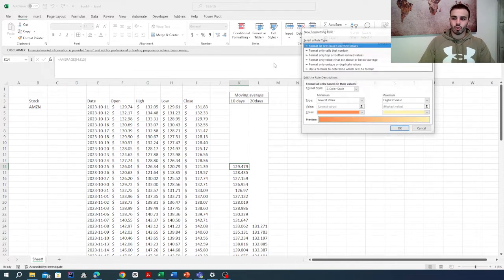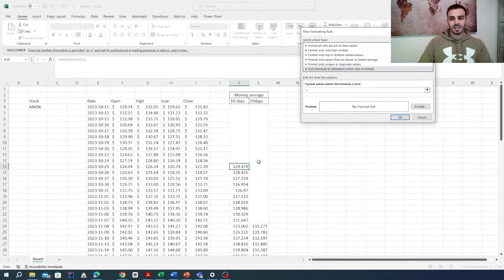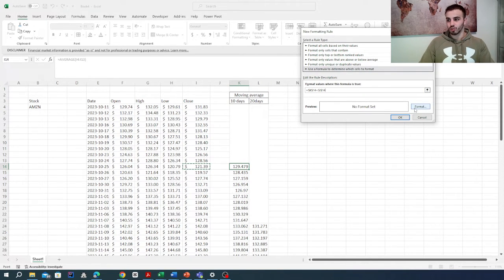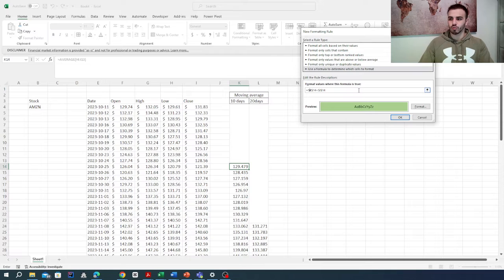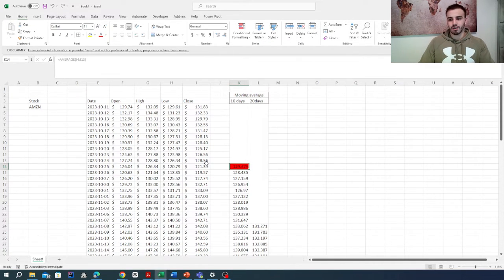Next we add another new rule. The second rule is: if the moving average cell is smaller than the closing price cell, we want the cell to become green. We go to Format, make it green, remove the dollar signs, and click OK. As you can see, the cell becomes red.